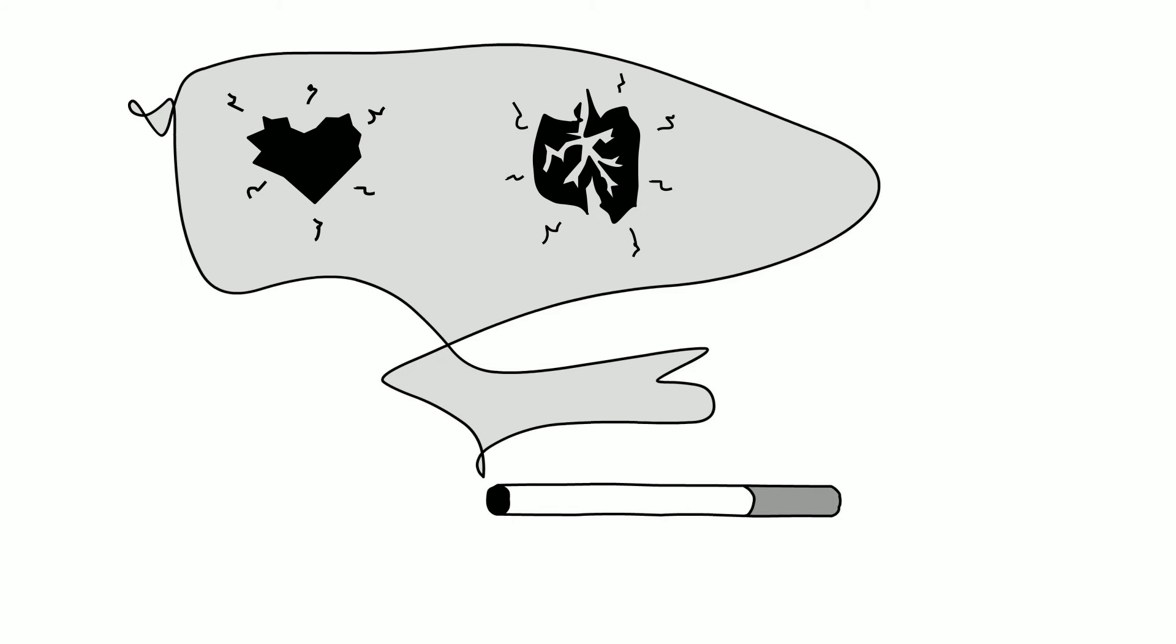The smoke produced when a cigarette is burned, known as second-hand smoke, also contributes to morbidity and mortality.